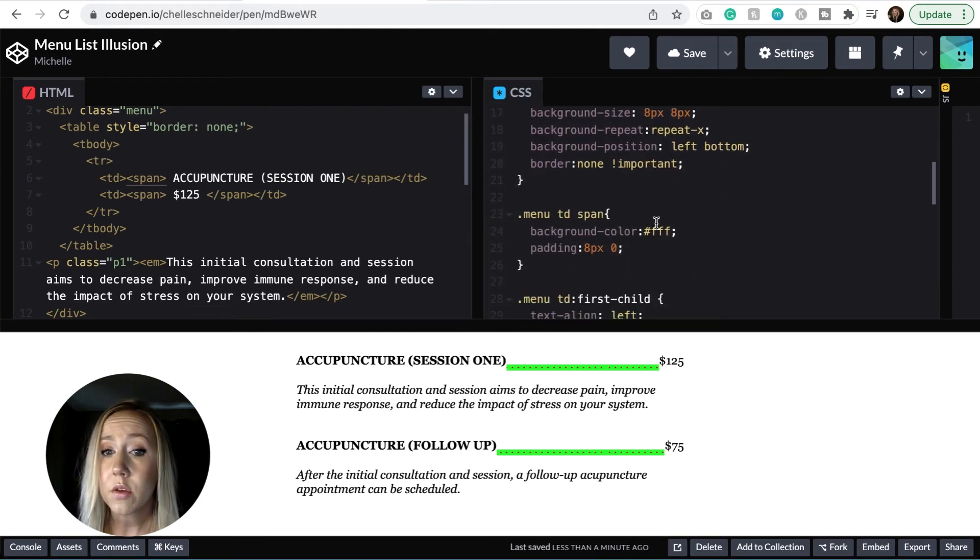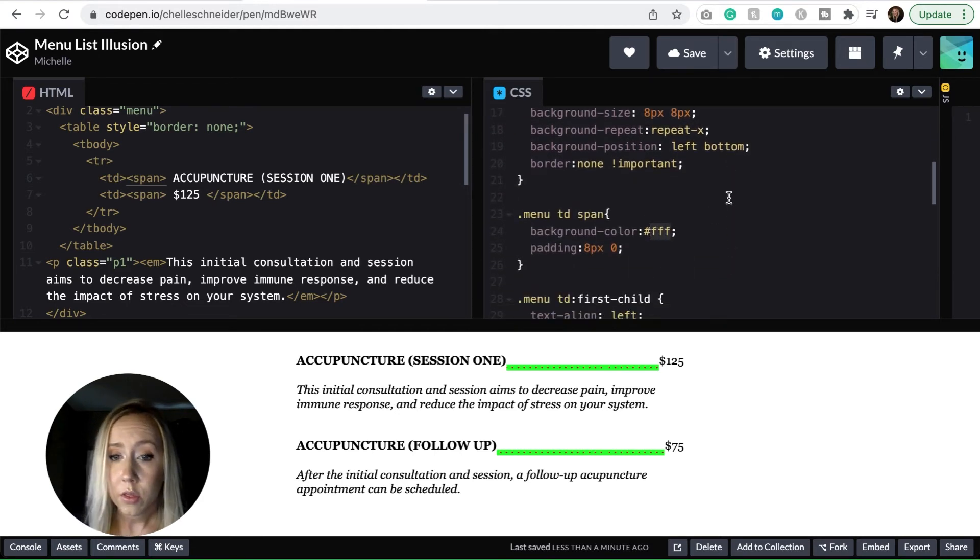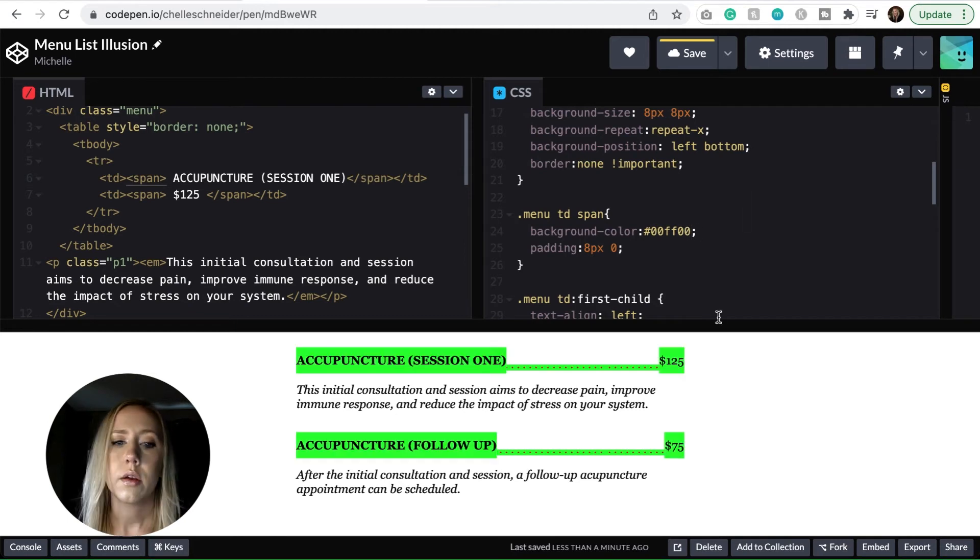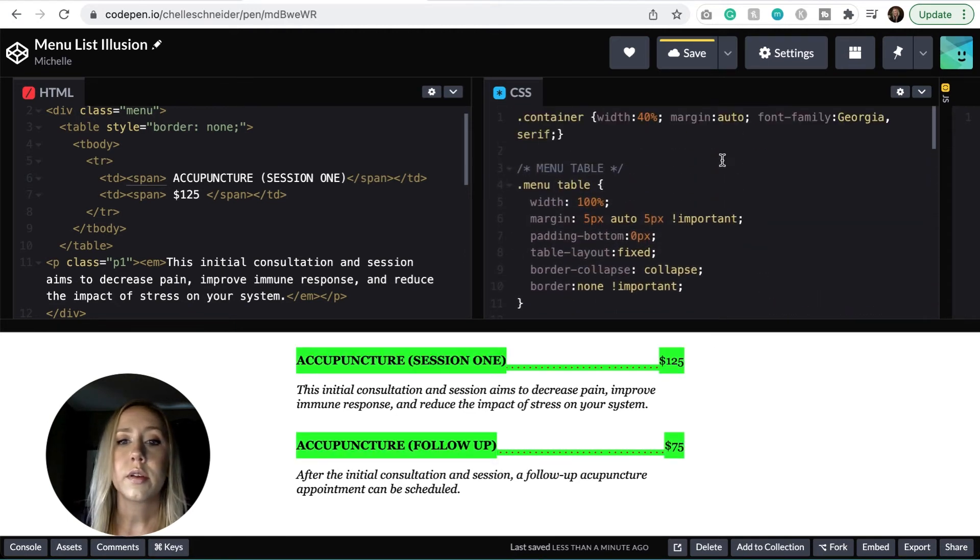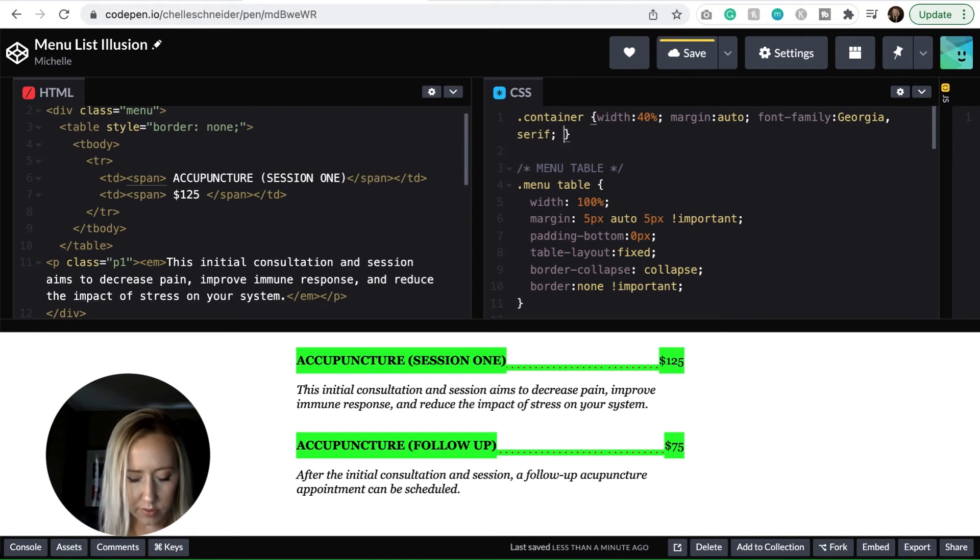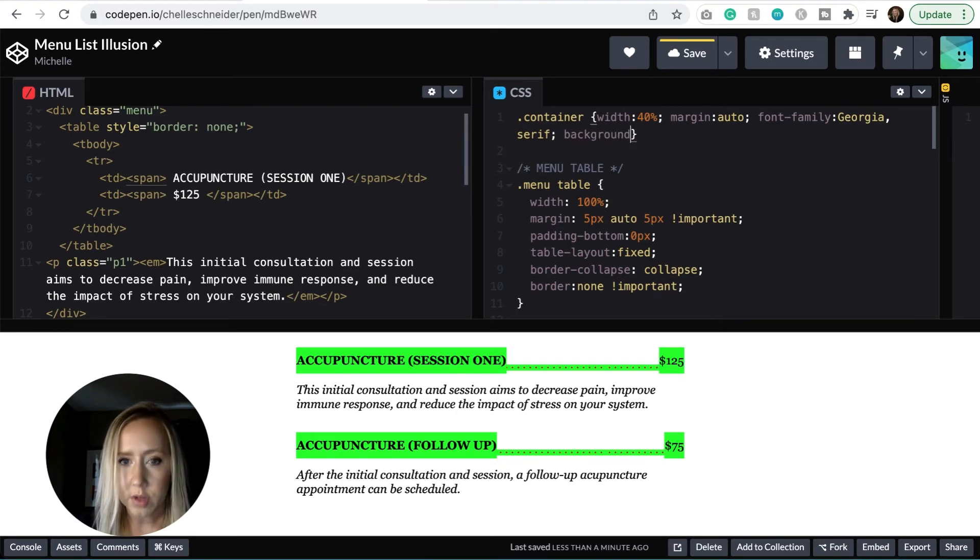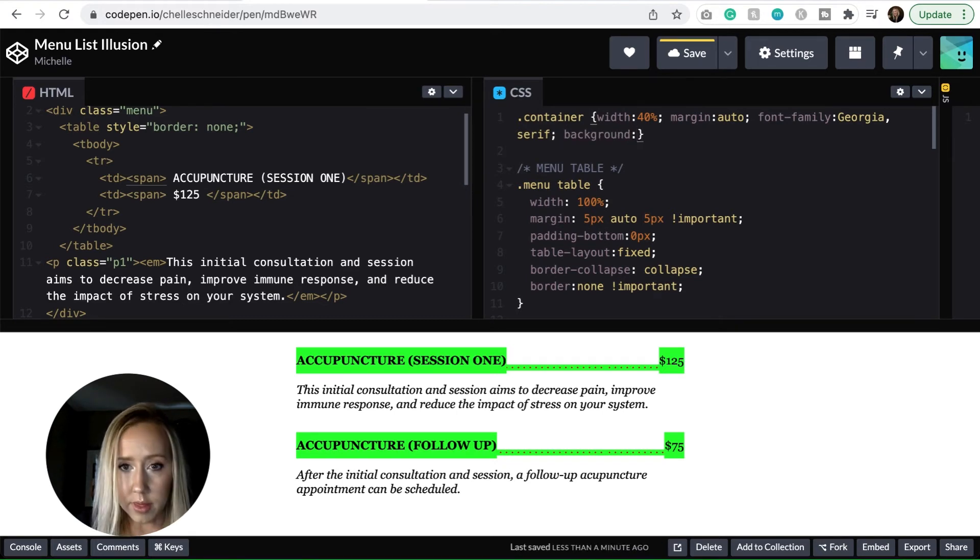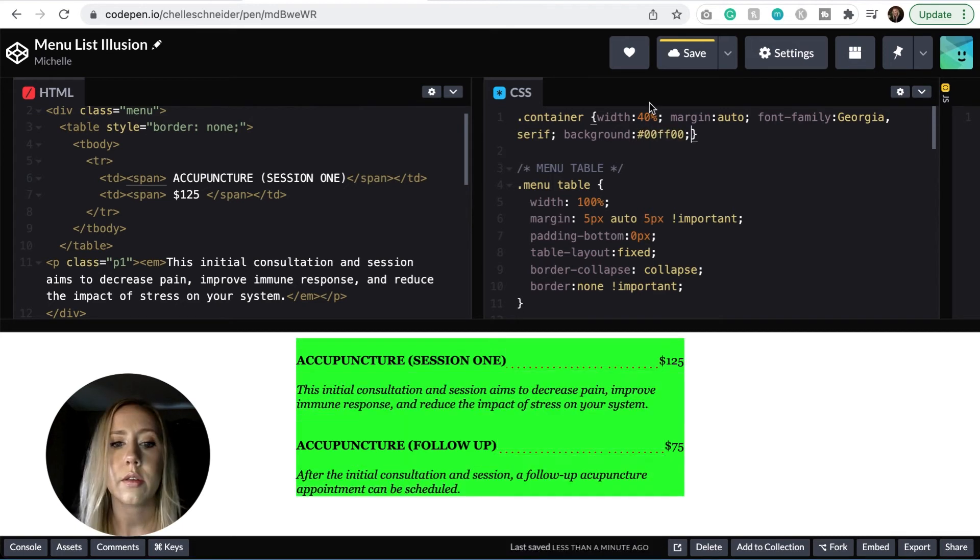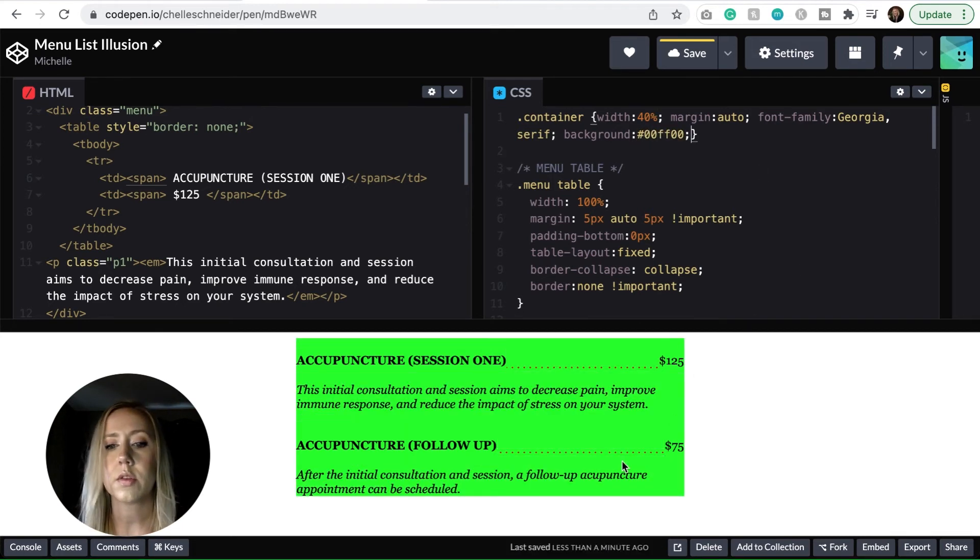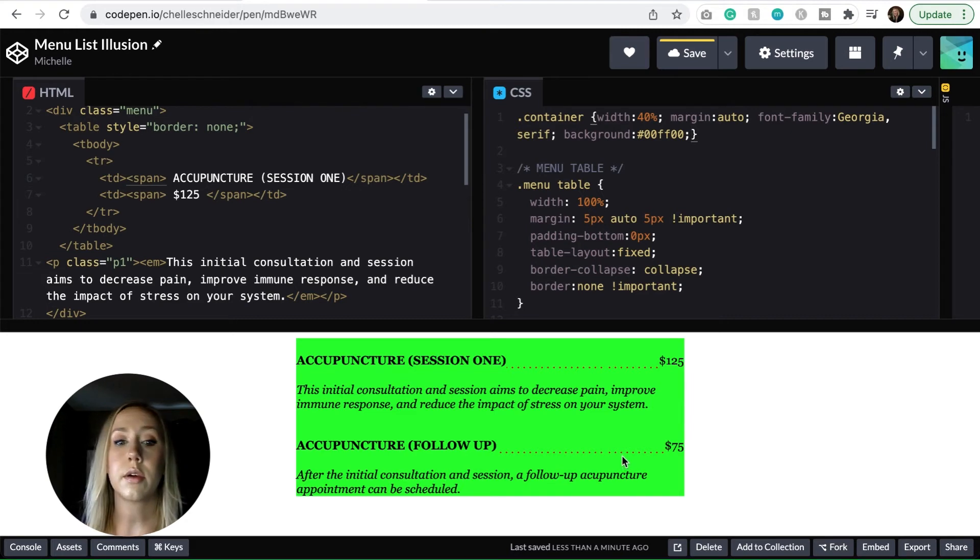And so if we wanted to change that, we have to make sure that we're making adjustments to either the background of the spans. So if we needed this to be the green color too, you could change that. And so if the entire container, let's say that the background of the container had a color to it as well, then you would want to make sure that it's looking seamless.